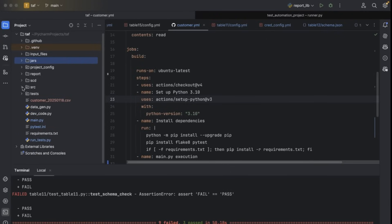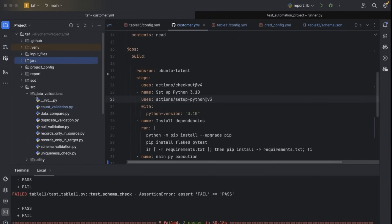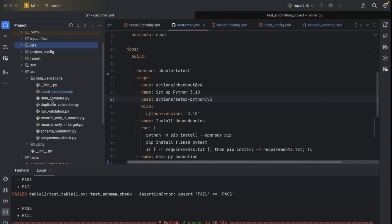Under the SRC source code folder, we have written different validations. You can see count validation, data compare, duplicate check, null value check, record only in the source, record only in the target, schema validation, and uniqueness check. I've included only a few validations here, but I have written around 30 to 40 different validations and data quality check functions. To keep this training simple, I've included only six to seven different validation scripts.